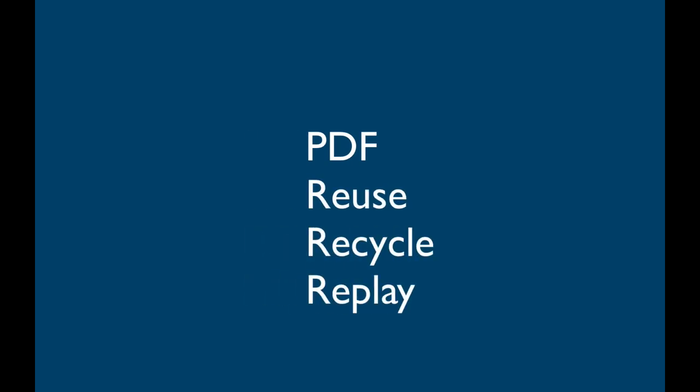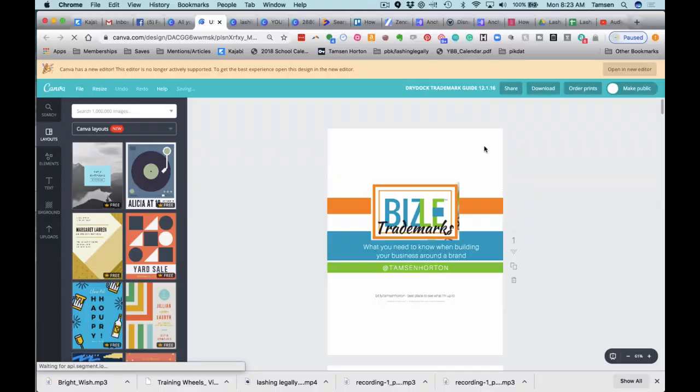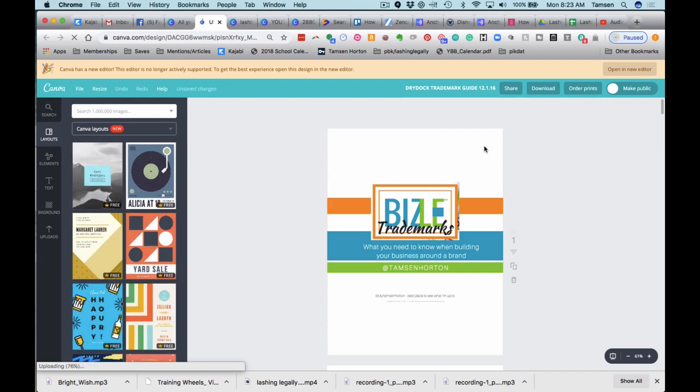All right, I want to show you a couple of different things with a PDF. Now, the first is reuse old content.